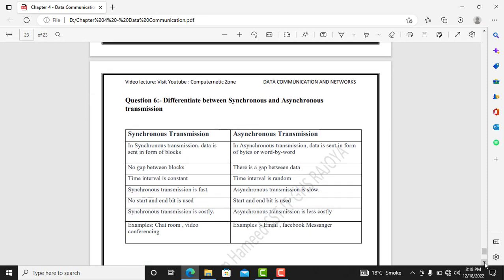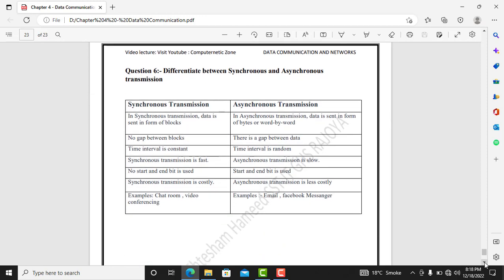Question 6: differentiate between synchronous and asynchronous transmission. In synchronous transmission, data is sent in the form of blocks with no gaps between the blocks. In asynchronous transmission, data is sent in the form of bytes or word by word. In synchronous transmission, the time interval between signals is constant because the signal is synchronized with a clock.